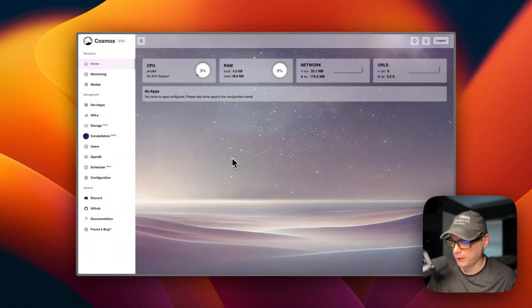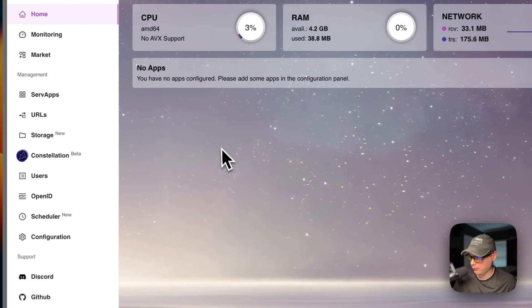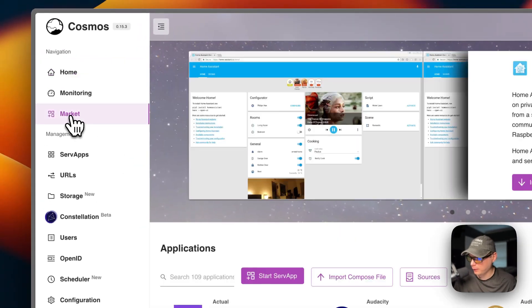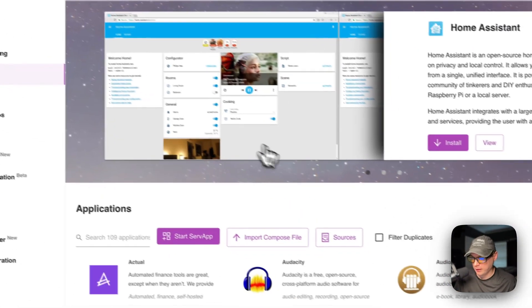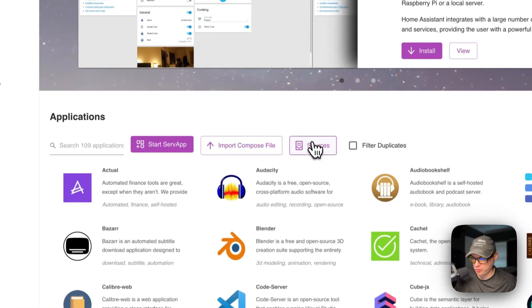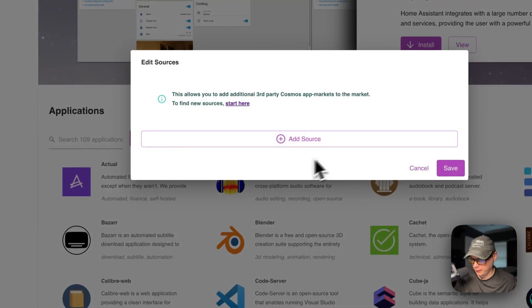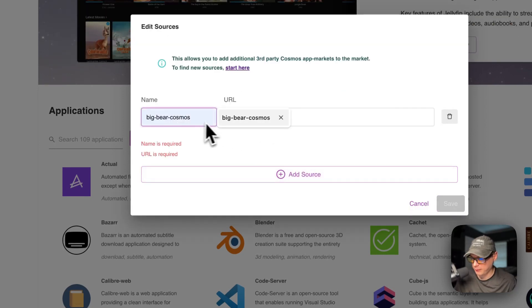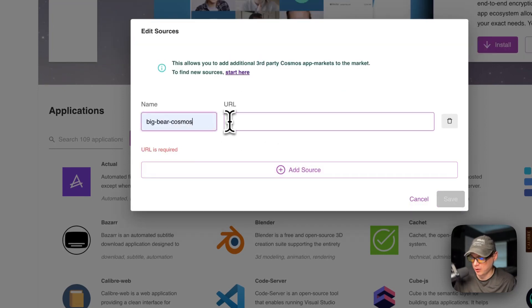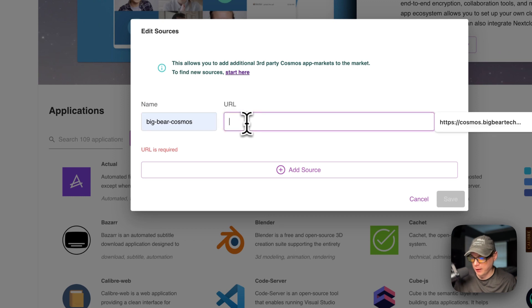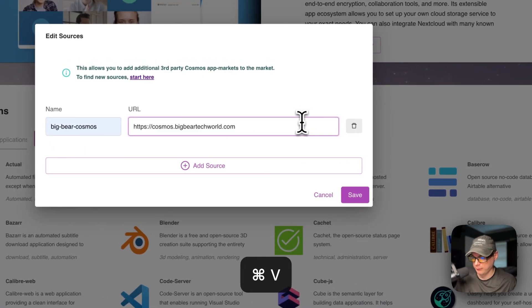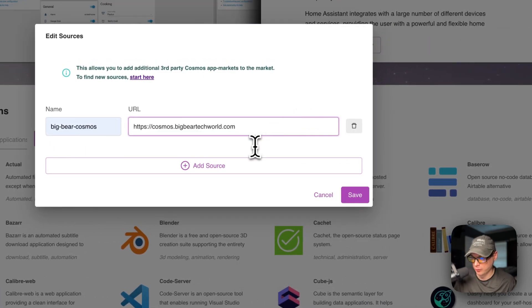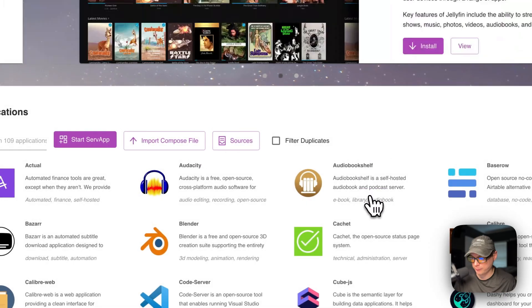I'm going to start on my Cosmos Cloud. I'm going to go to market, and then I'm going to go to sources, click it. Then I'm going to add source. And I'm going to put the name in as Big Bear Cosmos. And then I'm going to put the URL that we copied over from Big Bear Cosmos. And then I'm going to save.